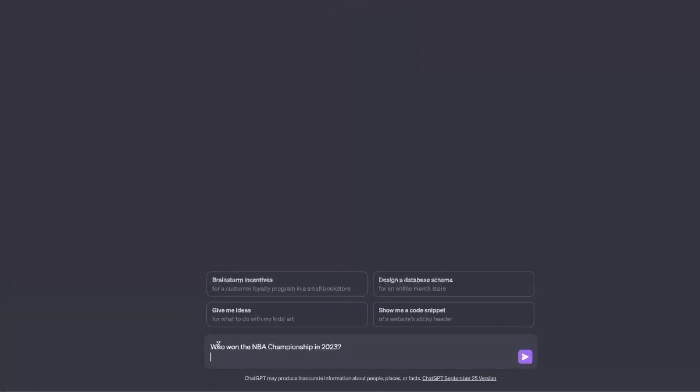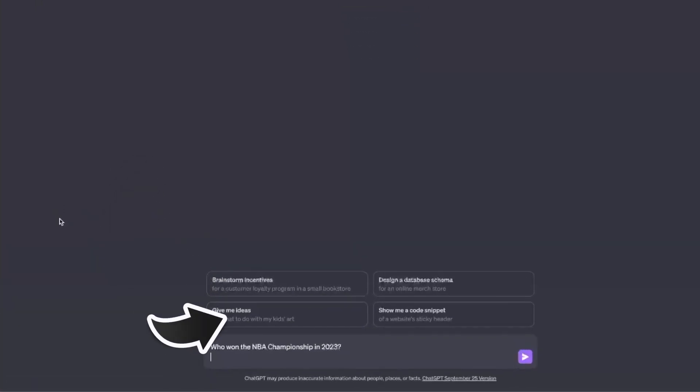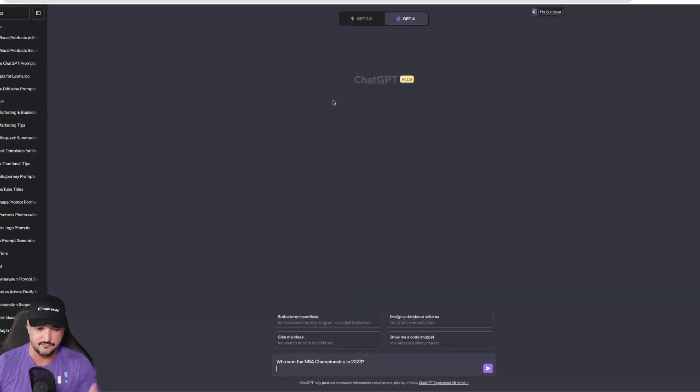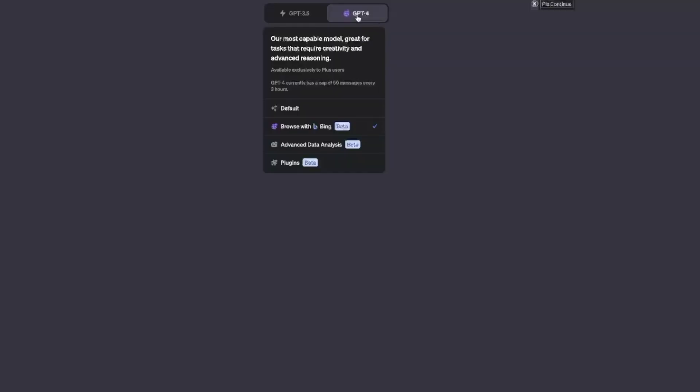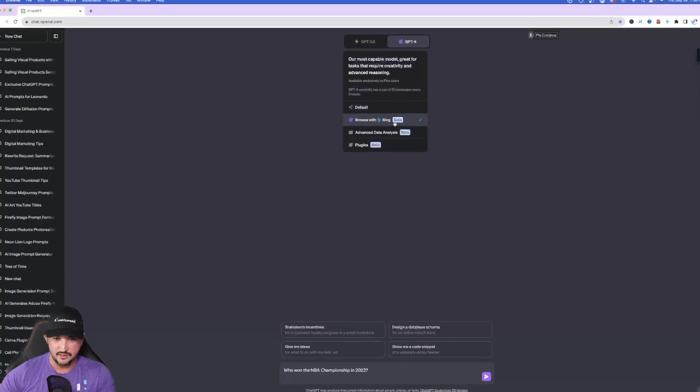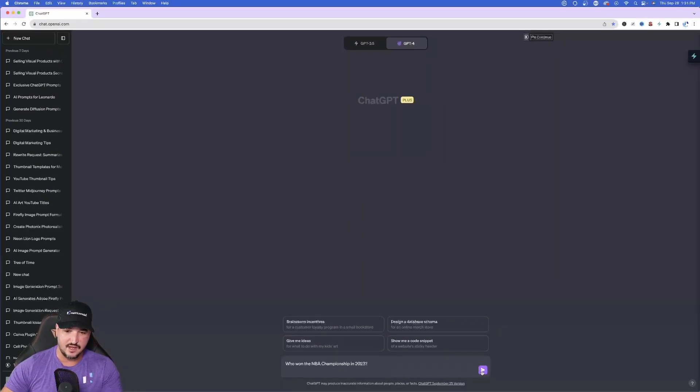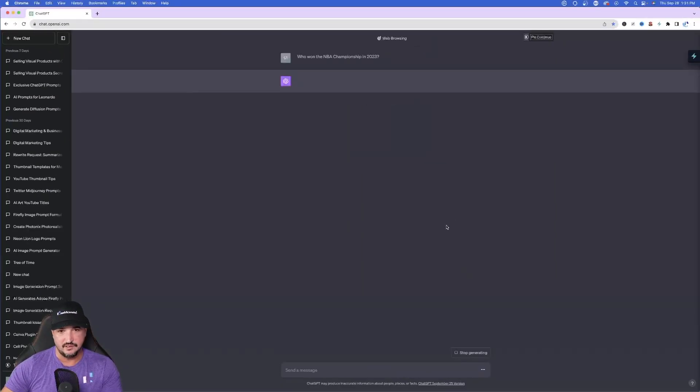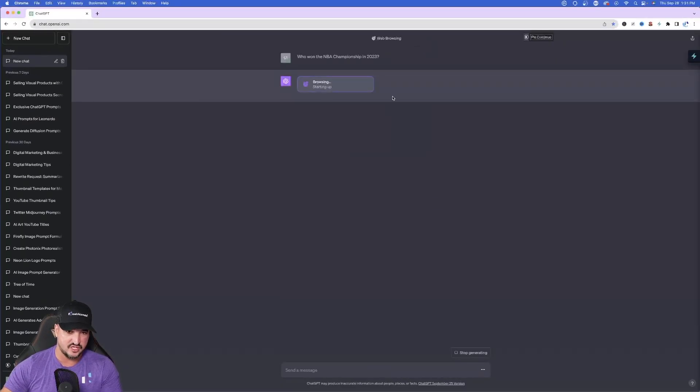Now in this case at the bottom it says who won the NBA championship in 2023. So open up ChatGPT-4 and you could see that I have browse with Bing checked on. So go ahead and now hit enter. And now look what happens.